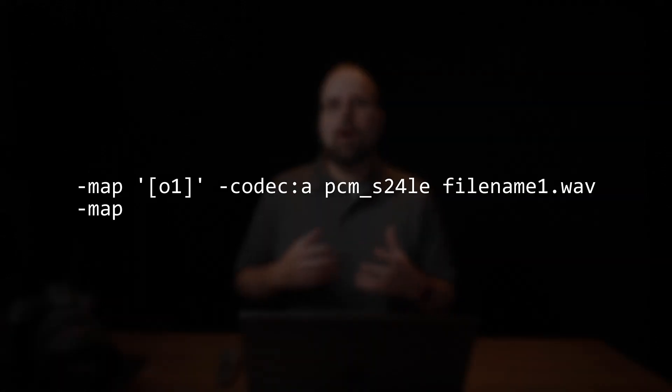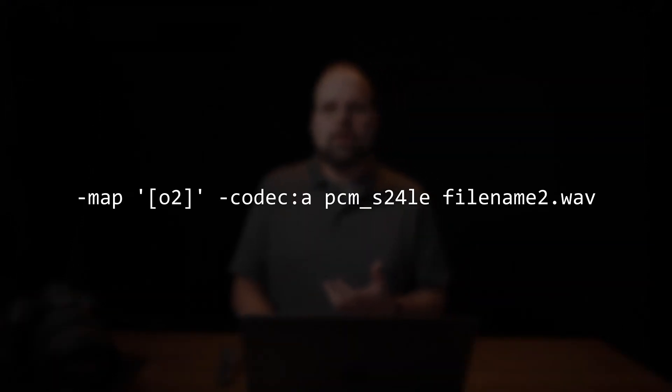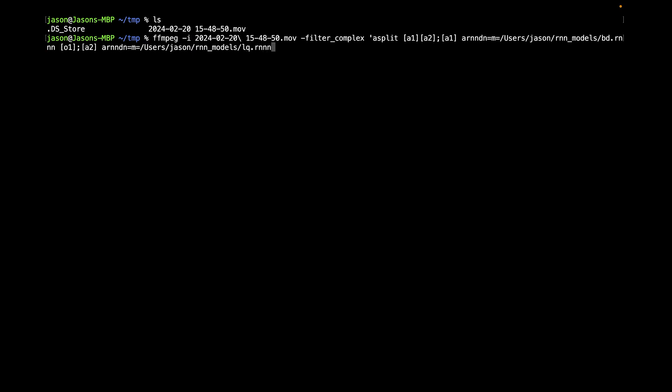The final part is getting two separate audio files written to disk. To do this we make use of the -map command along with our existing output section. Instead of what we did last time with -codec:a pcm_s24le and then the output filename, we prefix that with -map [O1] for the first file and -map [O2] for the second file. So the command for the first file looks something like this, and the command for the second file looks something like this. Take special note: the filter graph text is enclosed in single quotes, which is necessary for it to work properly on every OS.